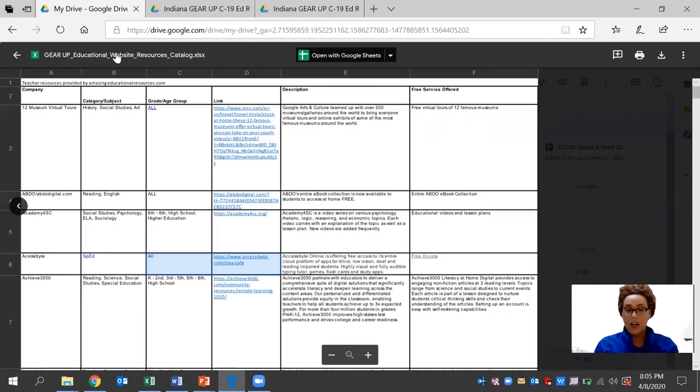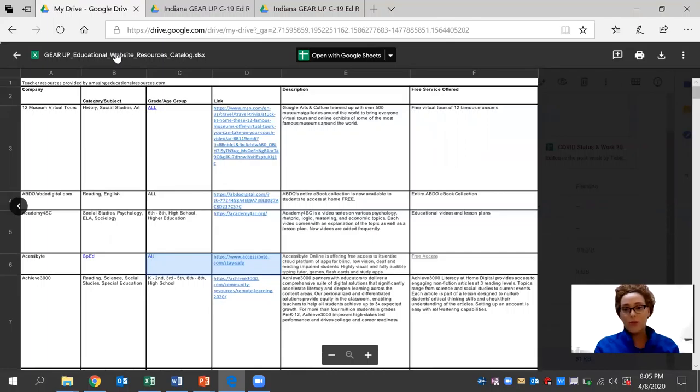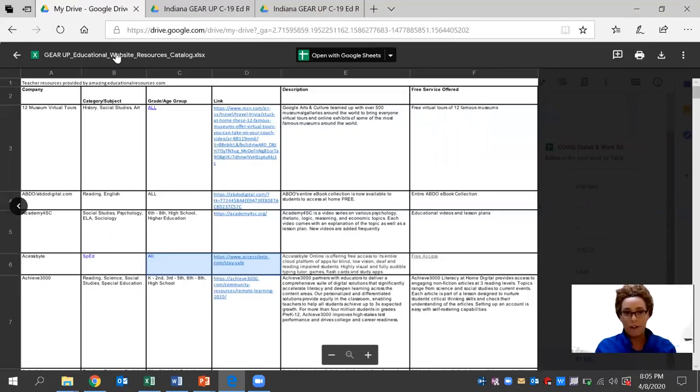subject for the high school level, the link that is available, the description, as well as the services that are currently offered.